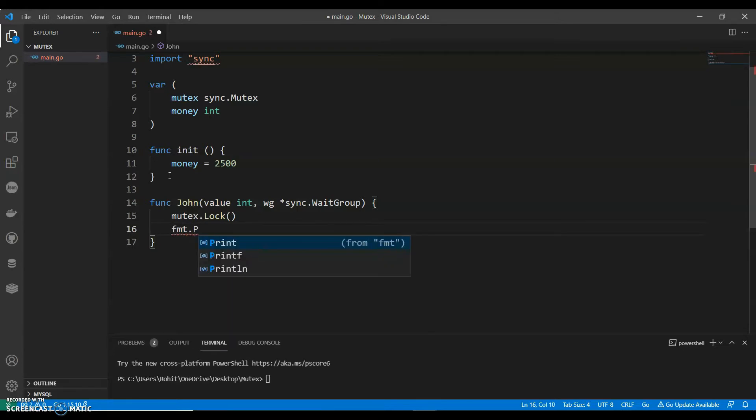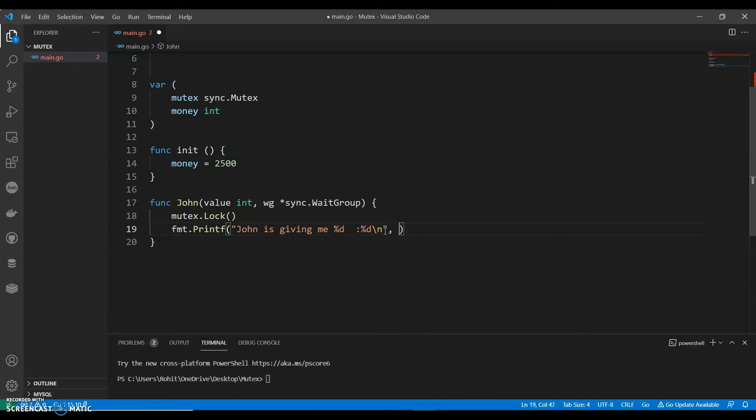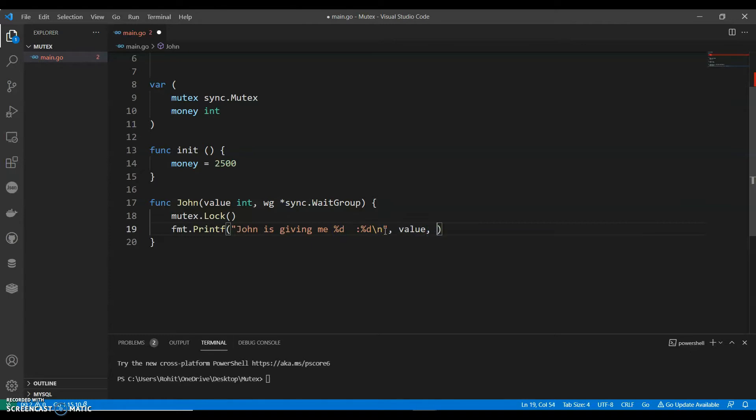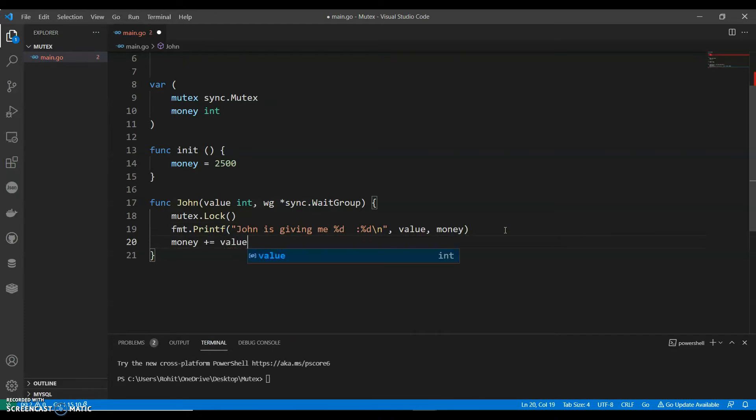fmt.Printf, so I can say John is giving me value, money. We can say money plus equals to value.